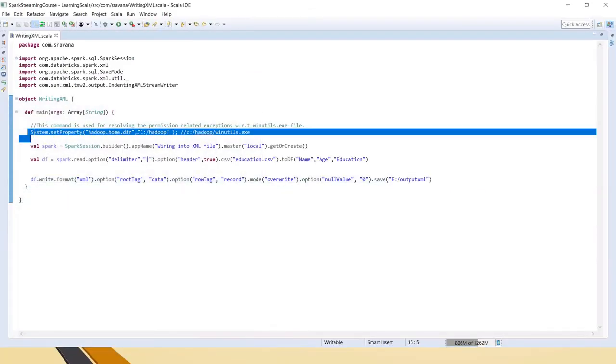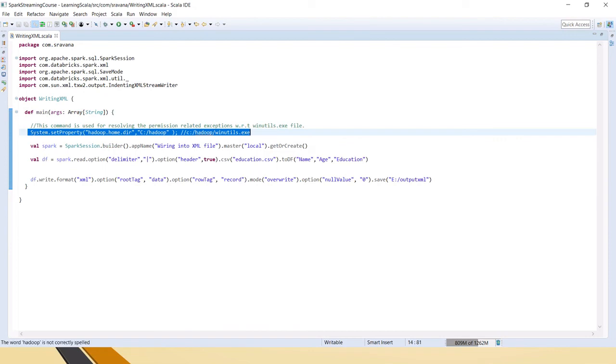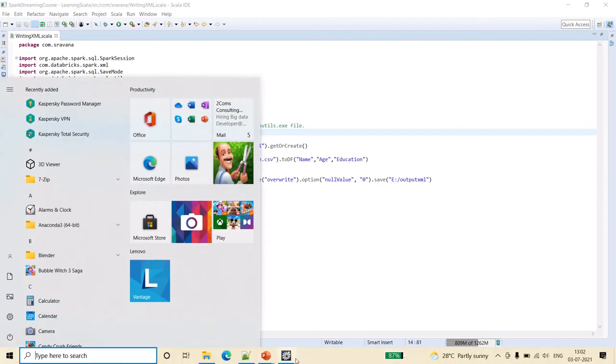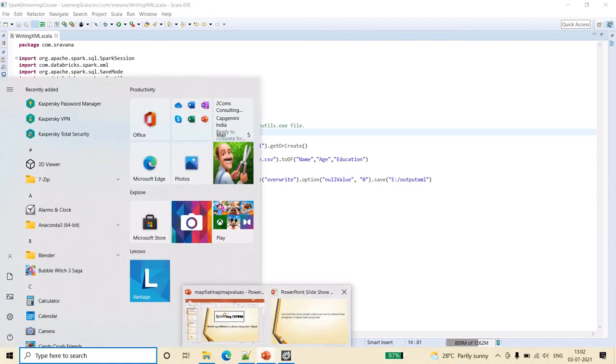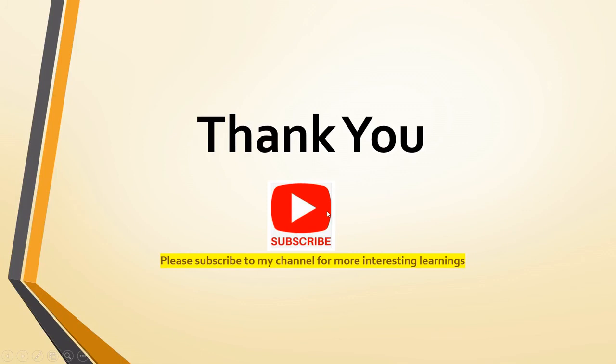This is a very important property you need to set for resolving these two exceptions. Friends, I feel this is clear to you. Thank you very much for watching the video. Please subscribe to my channel for more interesting learnings. Thank you, friends.